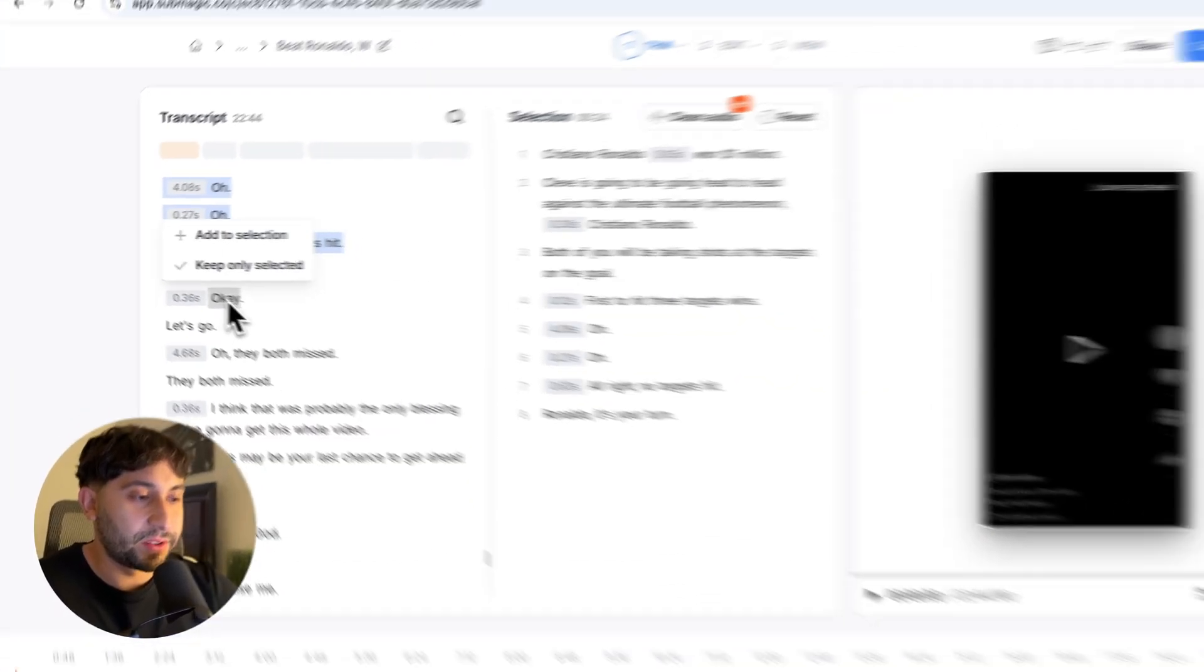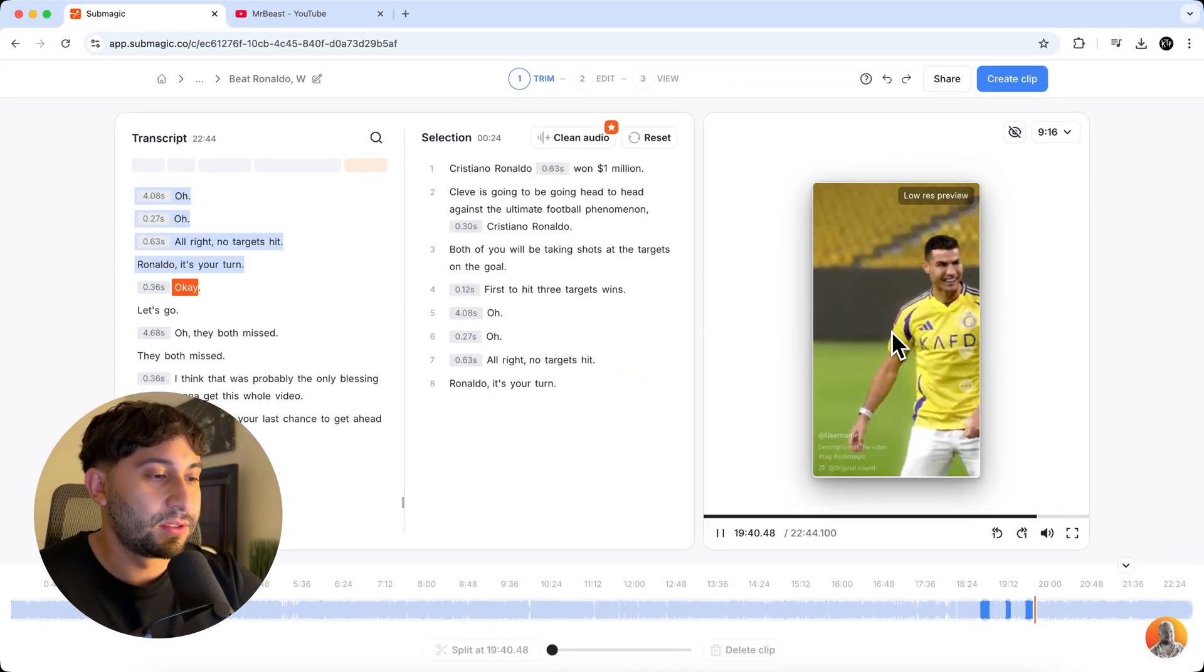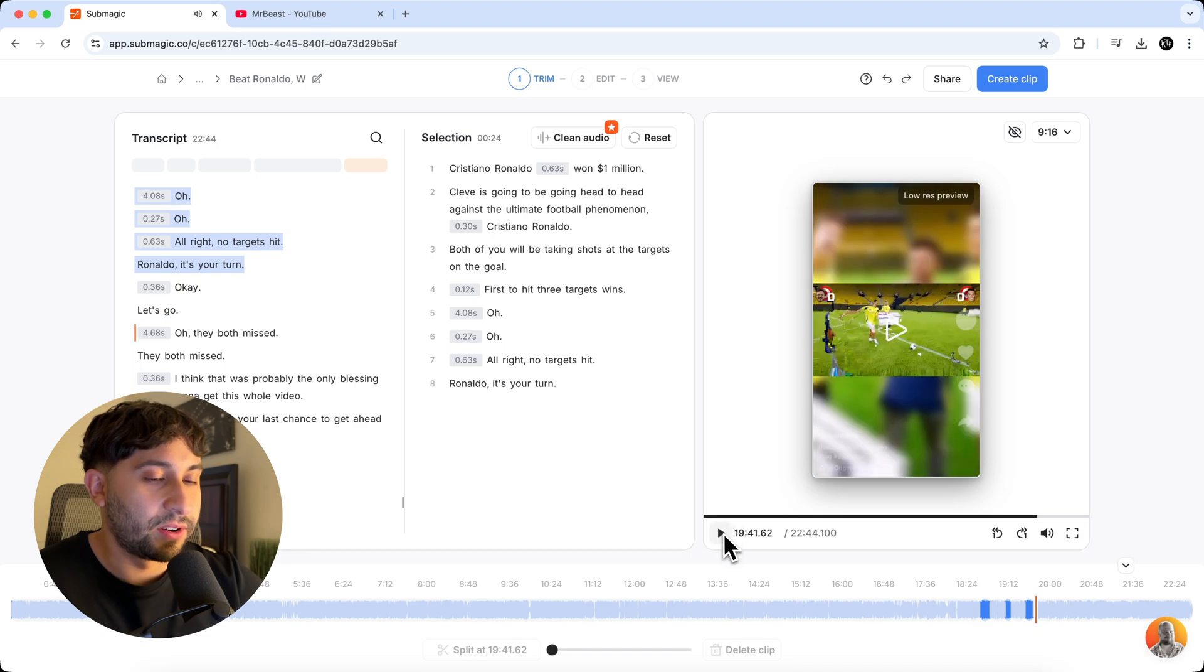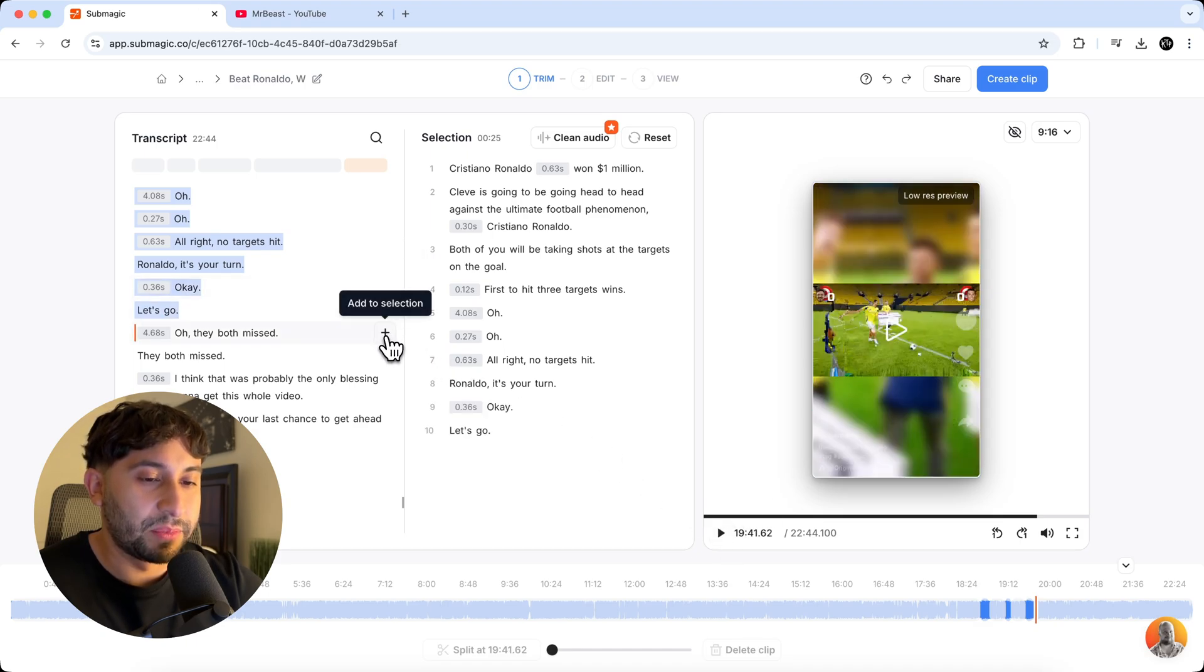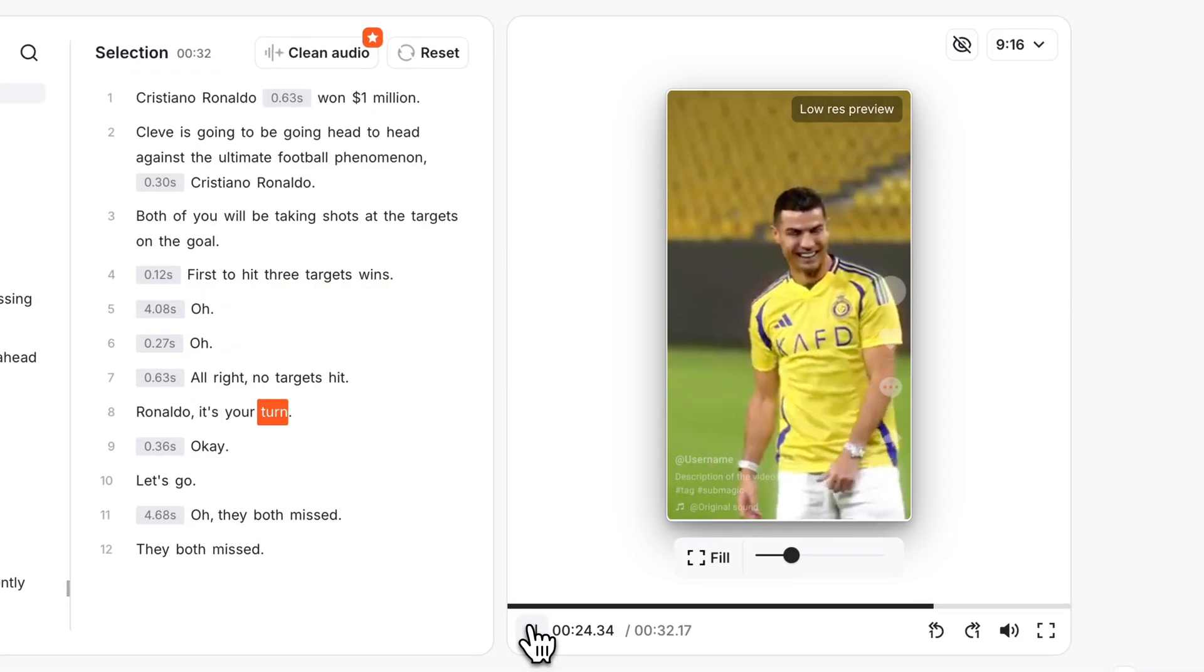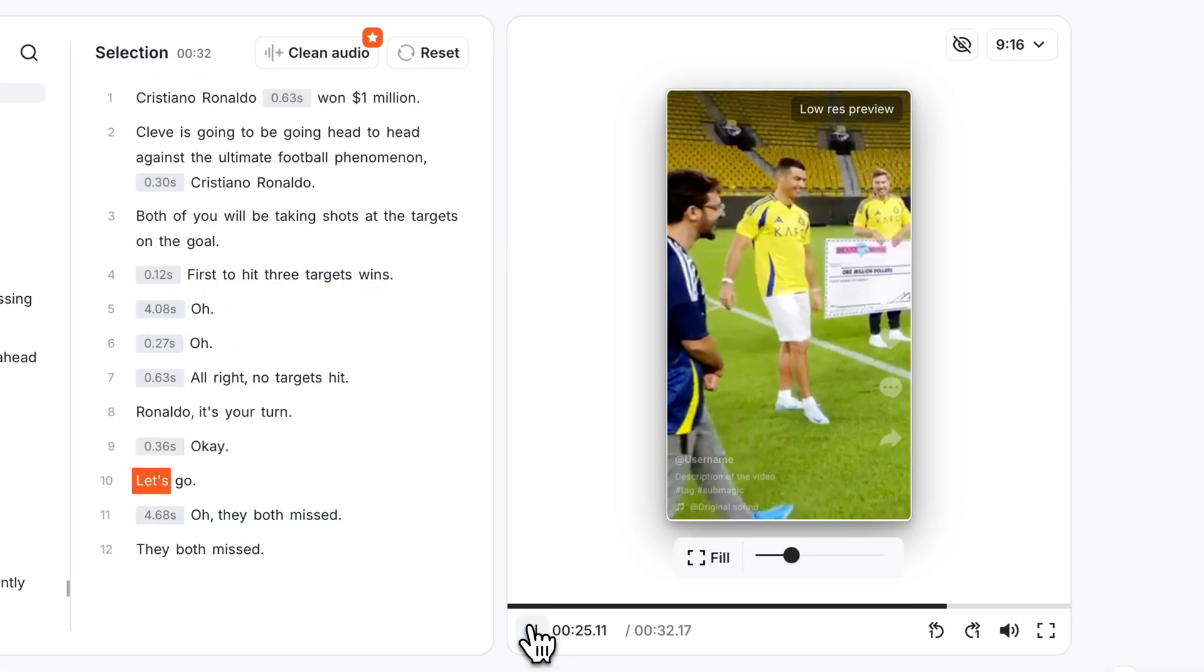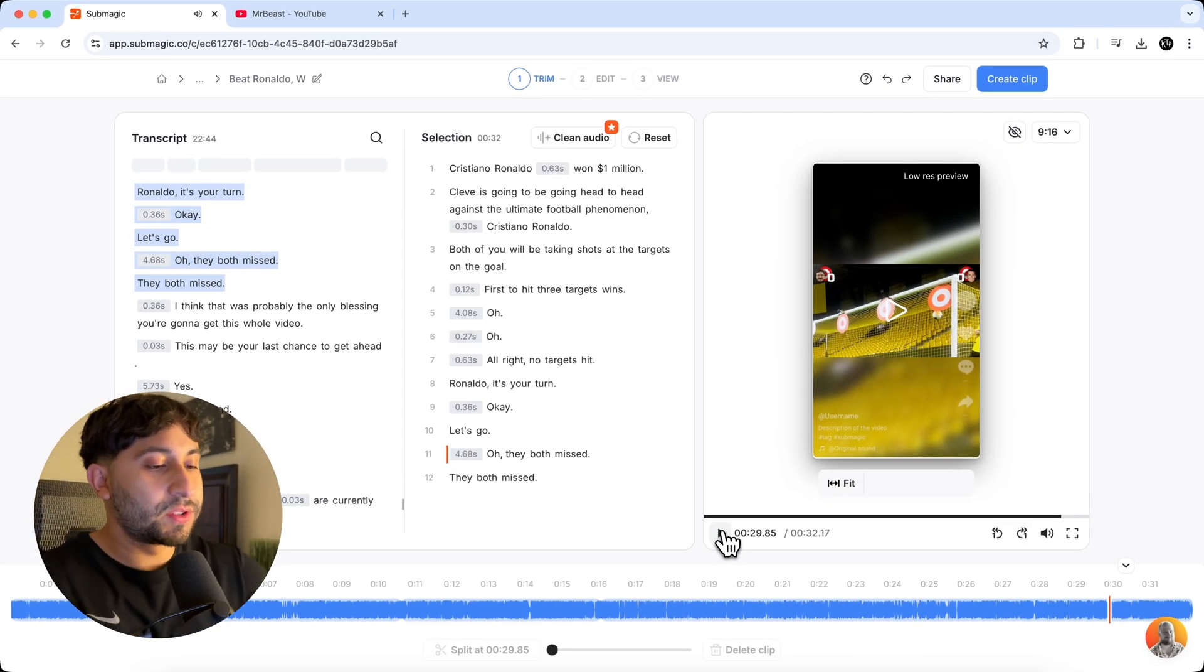He says, okay, I'm going to click on this word. I'm going to push play. All right, he's about to kick it. So I'm going to add this. Let's go. Oh, they both missed.